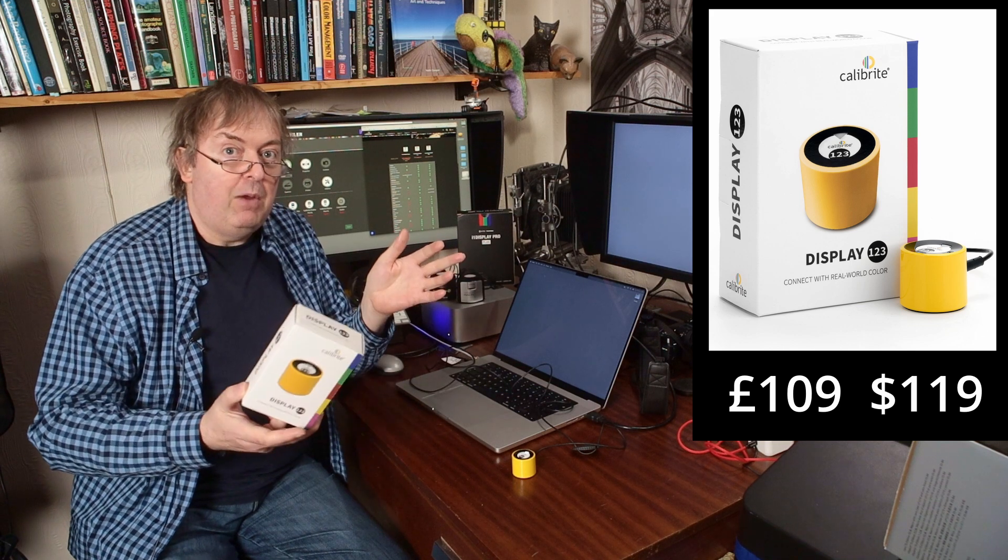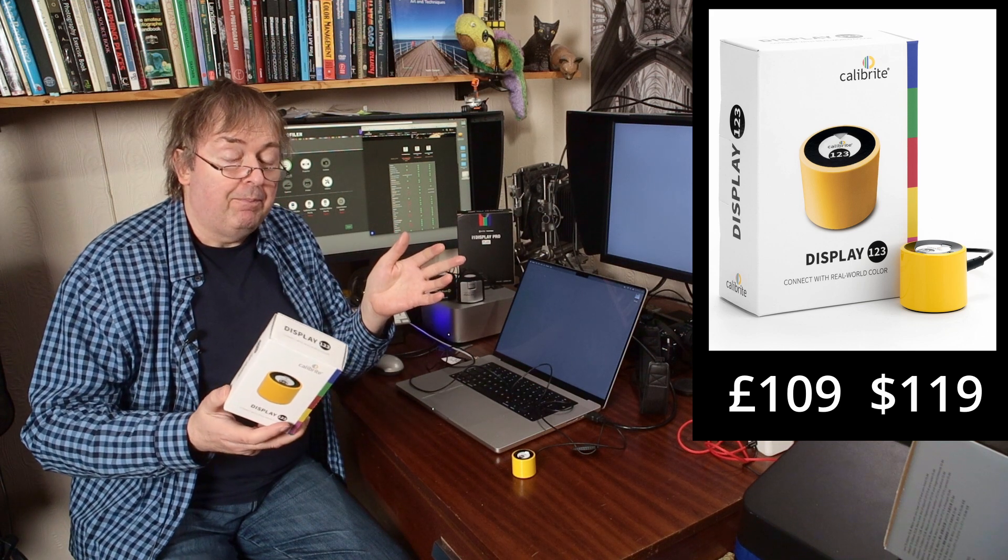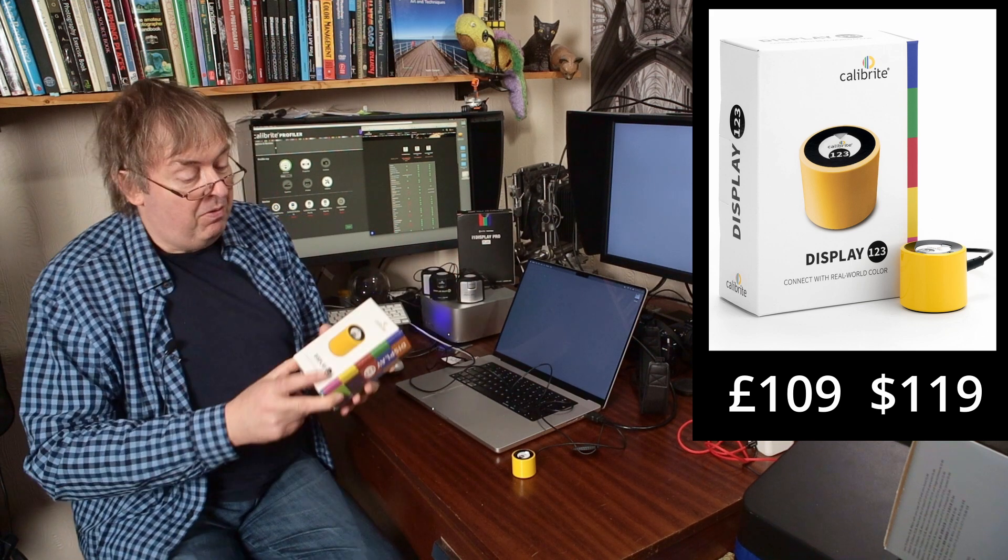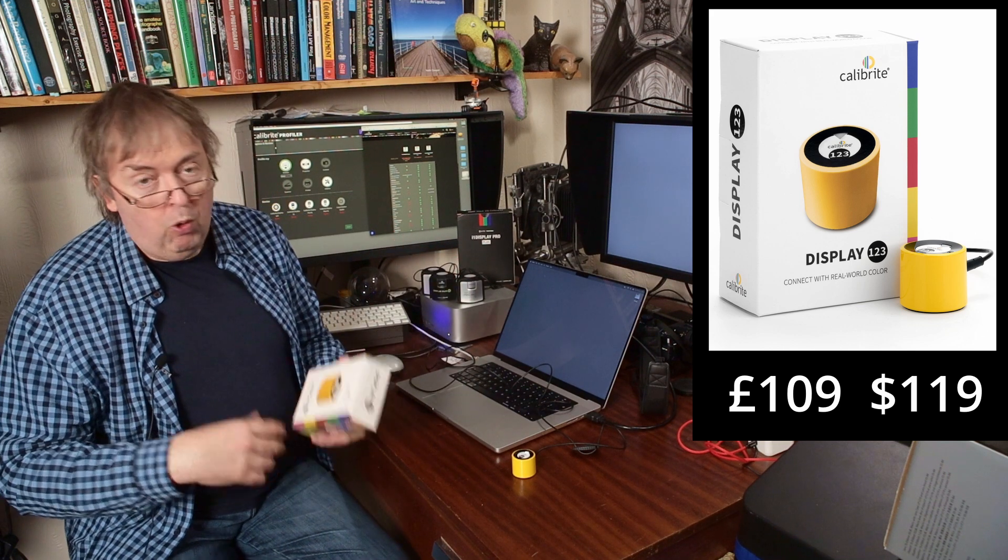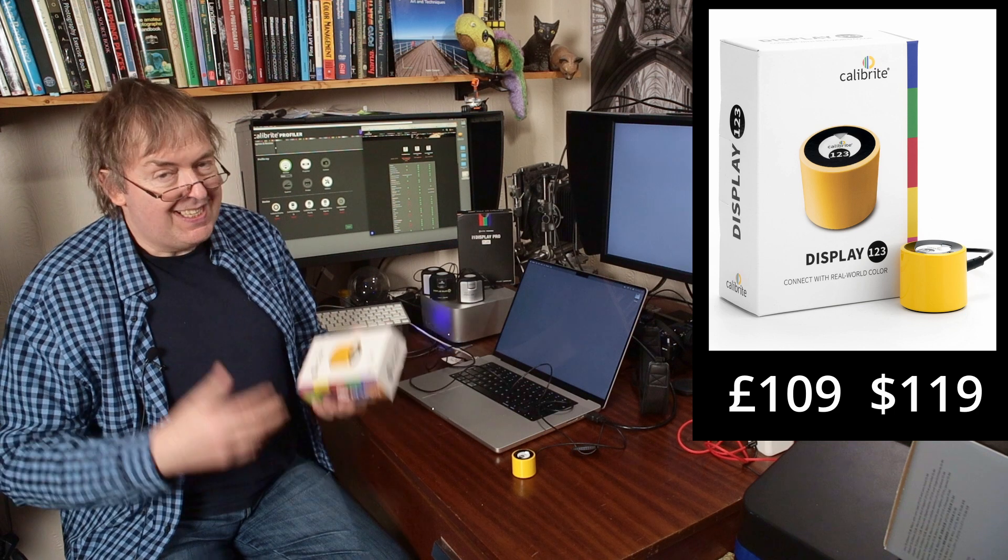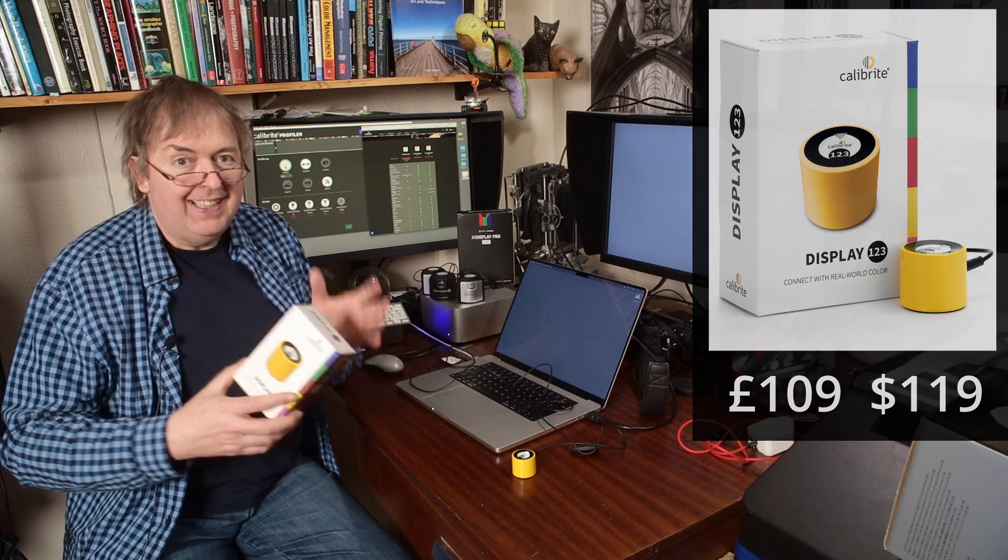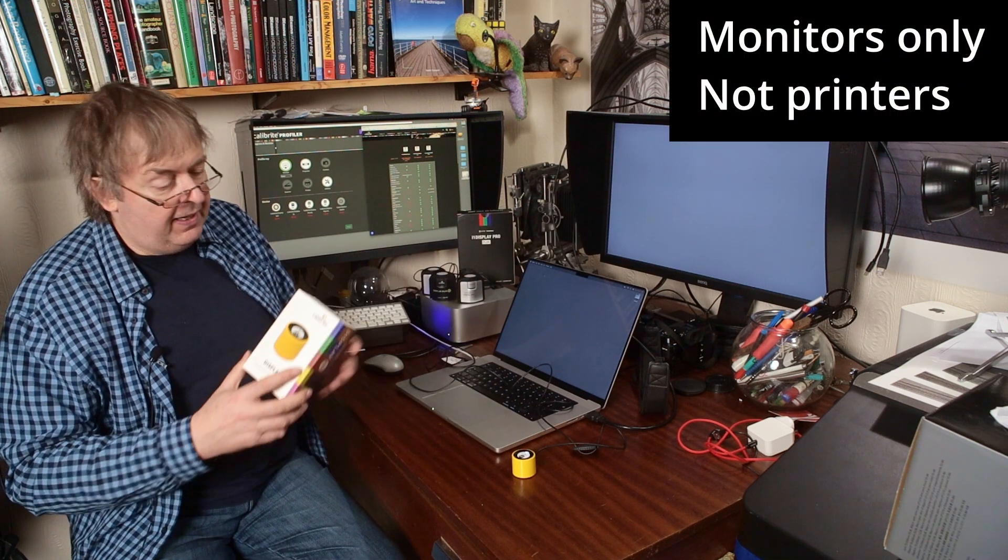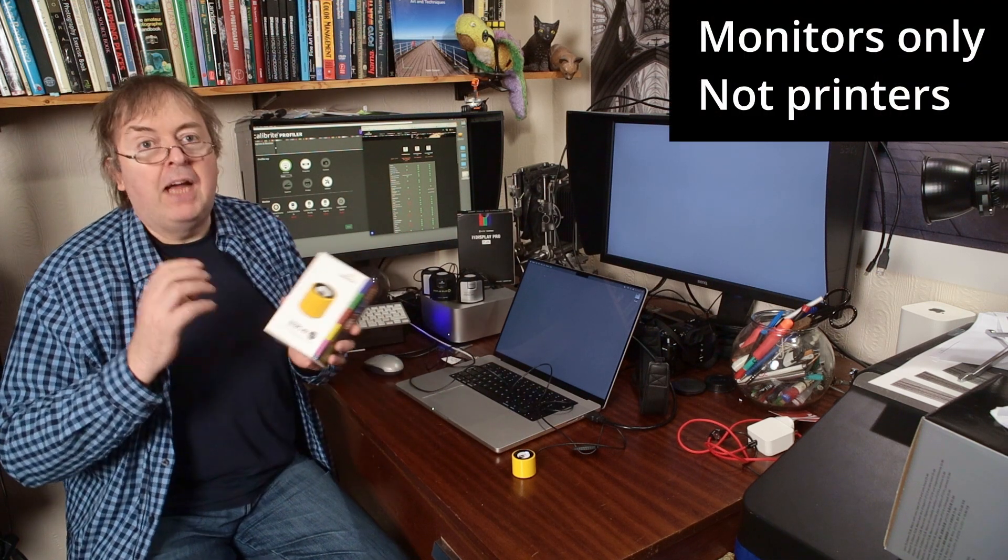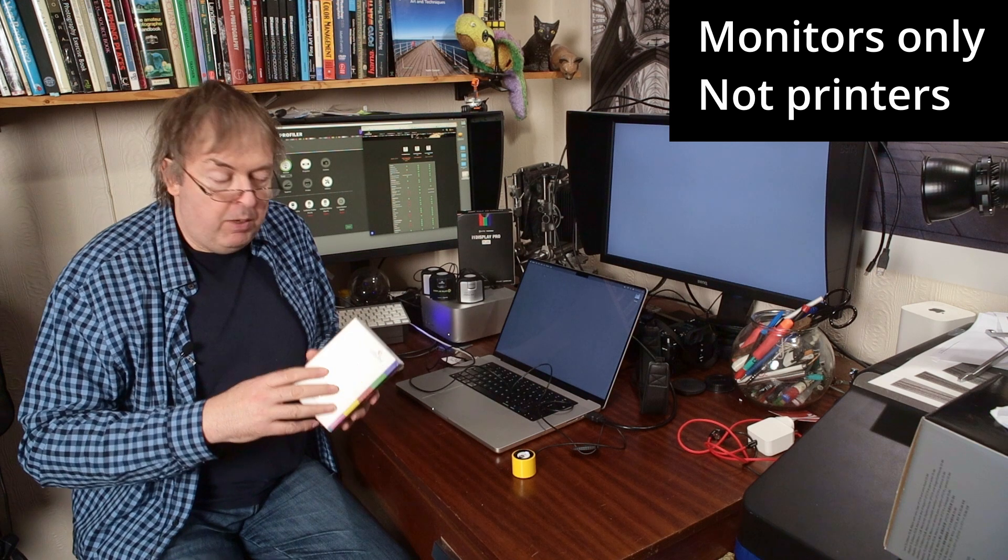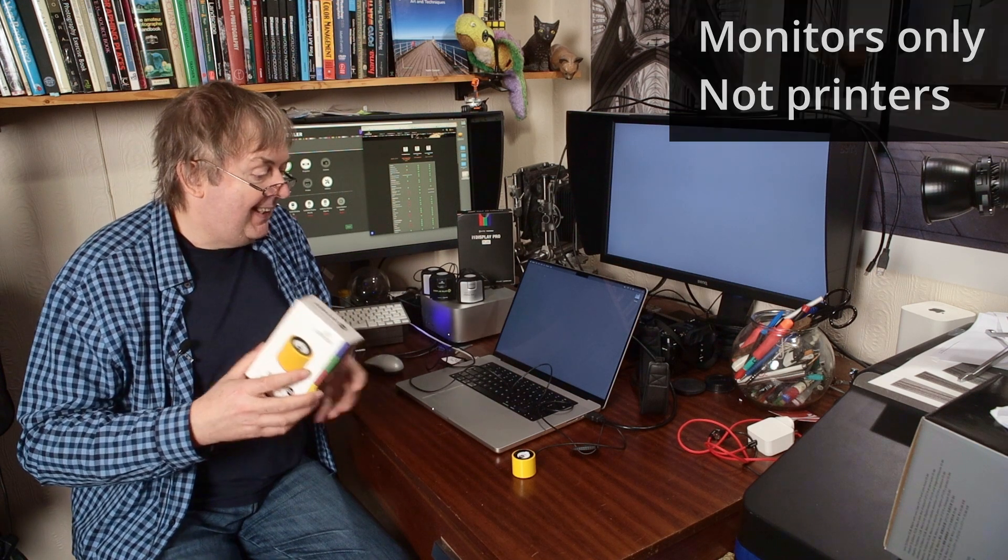Calibrite Display 123. Now the name of it, all the marketing materials you'll see, is aimed at simplicity. It doesn't include lots of details about different settings and all the different stuff you could get. That is quite deliberate because this is aimed at, and the name gives it away, it's meant to be easy to use.